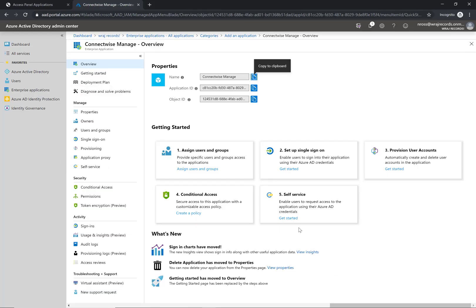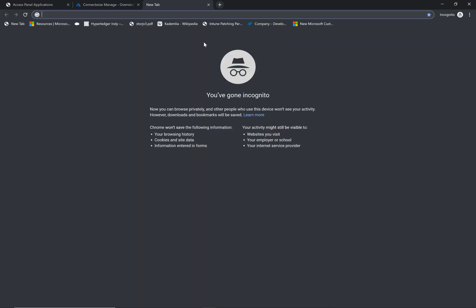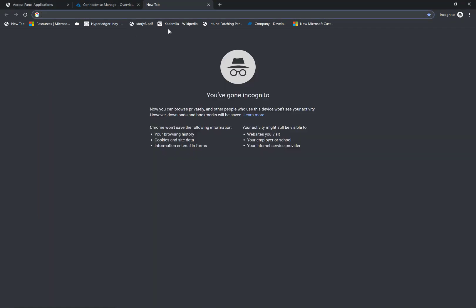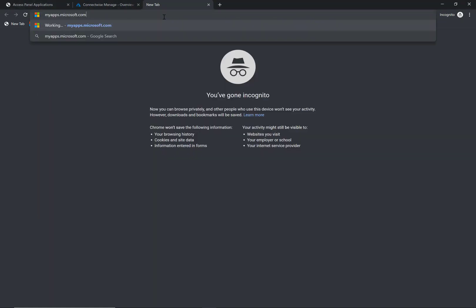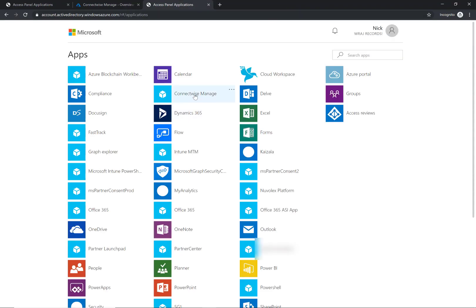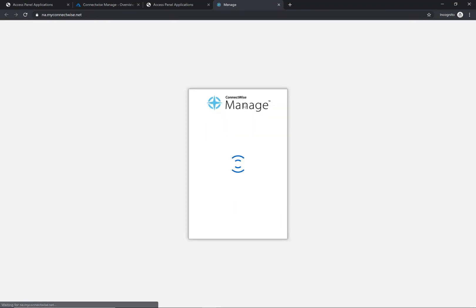If you're done setting up things in Manage you can come back into the portal. You'll want to go to myapps.microsoft.com for one of the users that you added to the application. You'll notice here you have ConnectWise Manage, you can click on that, it'll open and authenticate for you, and you'll be back into the portal with single sign-on.